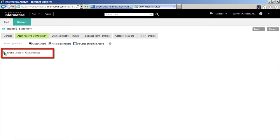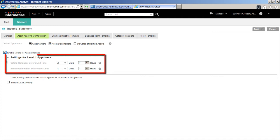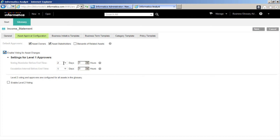Enable Voting for Asset Changes — this option enables or disables the Approval Workflow. For Level 1 Approvers, we can set the Reminder Time and Escalation Reminder. Approvers receive a notification to vote if they have not voted before the Reminder Time. In the Escalation Period, the Data Steward can replace Approvers who have not voted or assign additional Approvers. Either the Replaced Approver or the Original Approver can cast their vote. Let's set the Voting Reminder Before End Time to 4 days and Escalation Interval Before End Time to 2 days. Note, the Voting Reminder Before End Time must be greater than the Escalation Interval Before End Time.